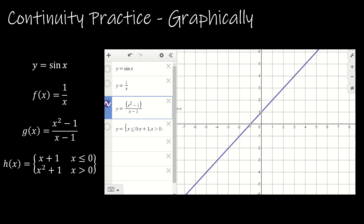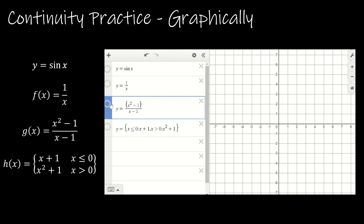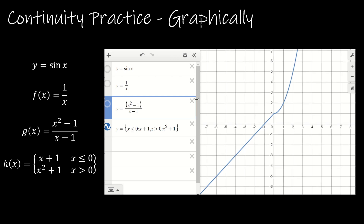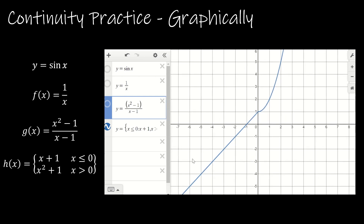Let's take a look at how I entered the piecewise function. Notice I've started with the domain x is less than or equal to 0, then a colon, then x plus 1, then a comma to do the second part. The domain x is greater than 0, then a colon, then x squared plus 1. And we can see that this function is going to approach 1 from the left, and also approaches 1 from the right — so it is in fact a continuous function.